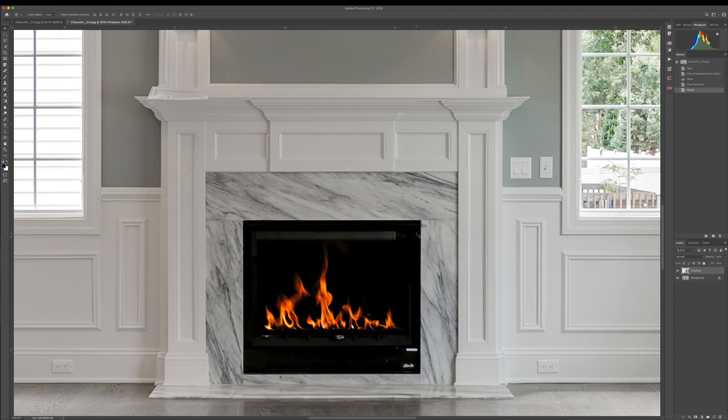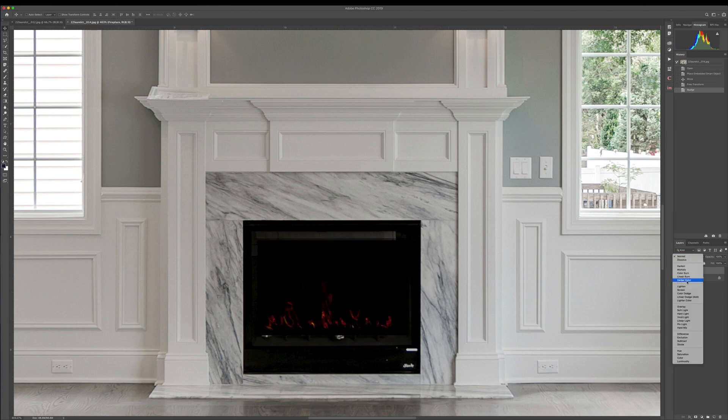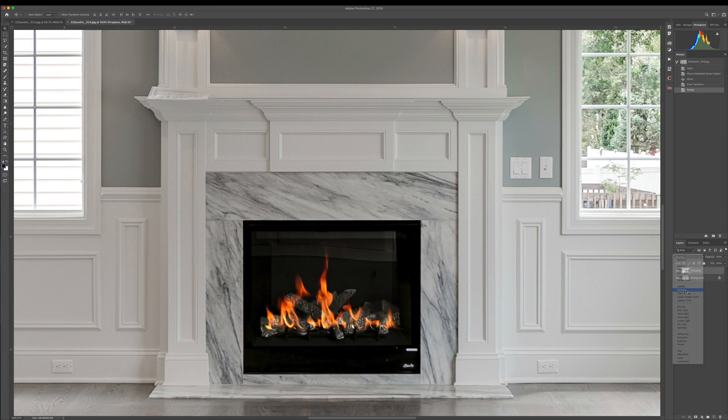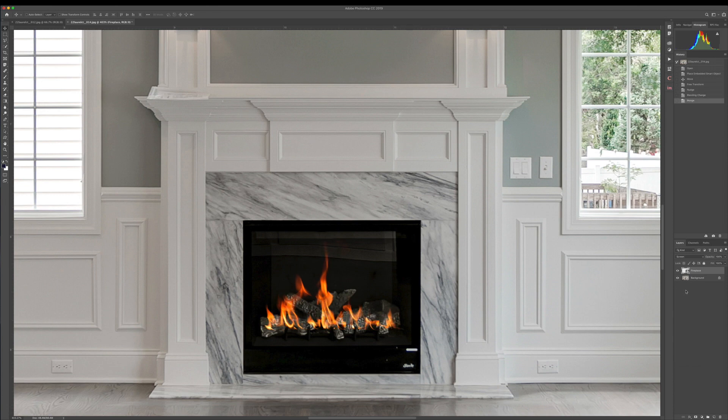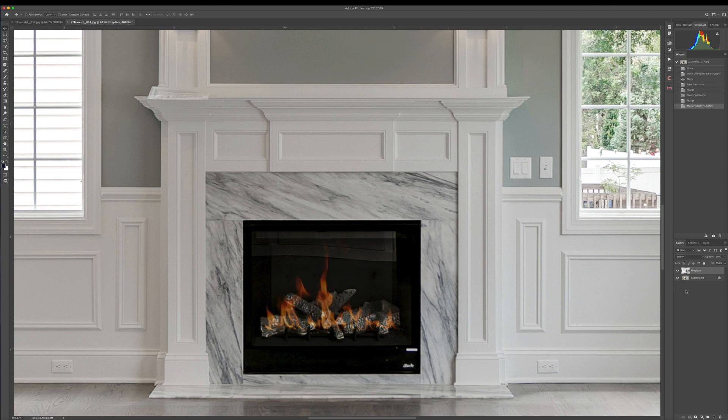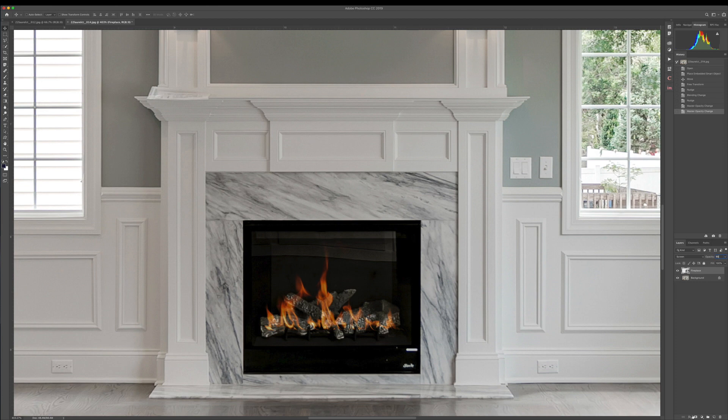And then the trick to this is using the layer blending modes, and I go down to screen. What screen does is it's going to remove all the black from the image. Then I usually change my opacity to about 50%, between 50 and 75%, until I see what I like. Looking at about 65% here looks good.